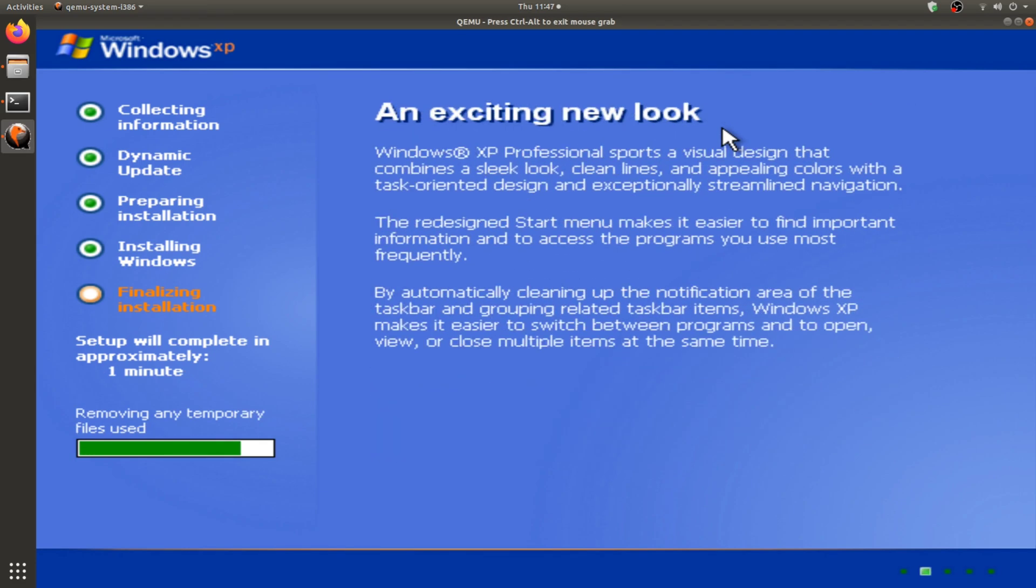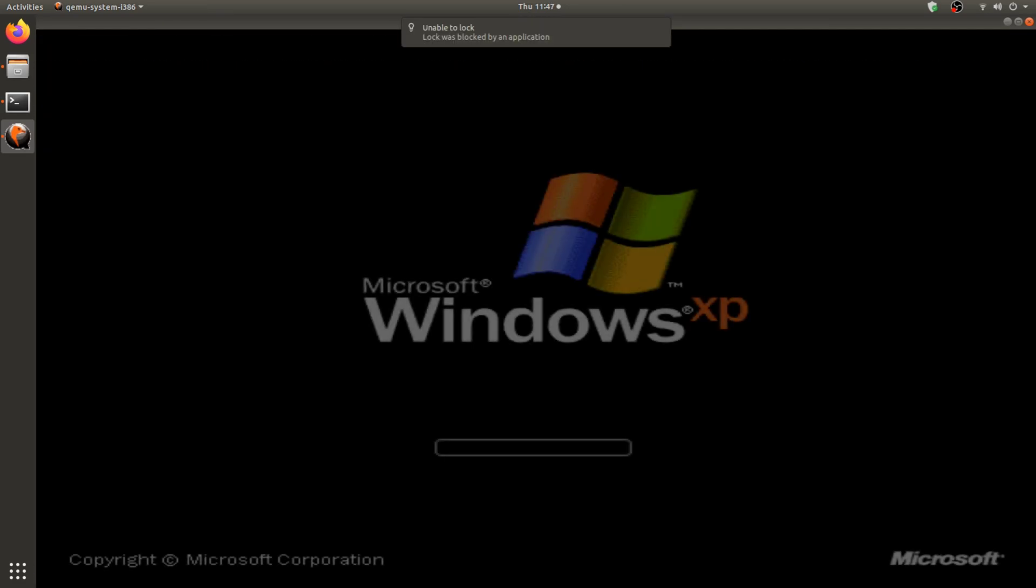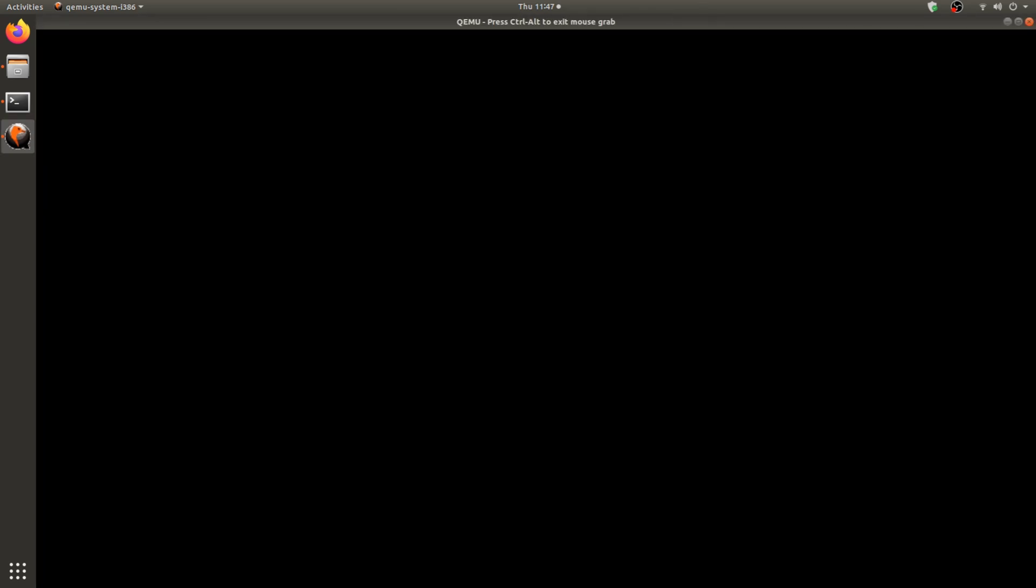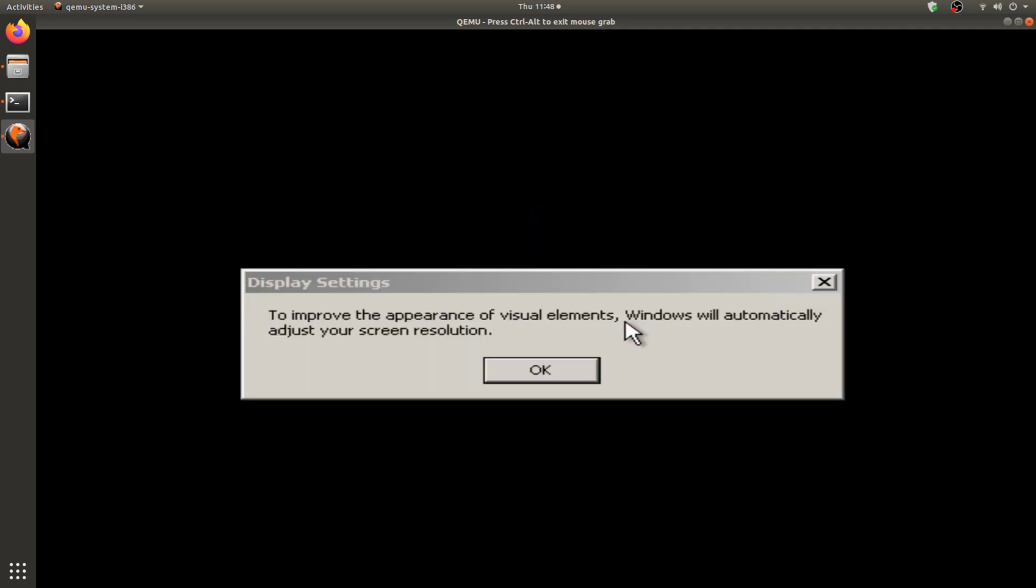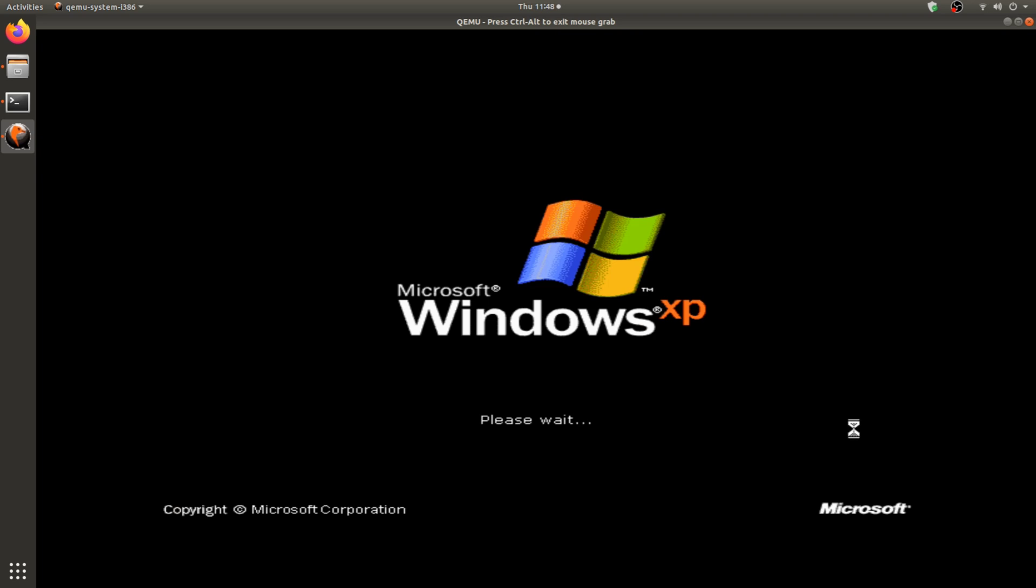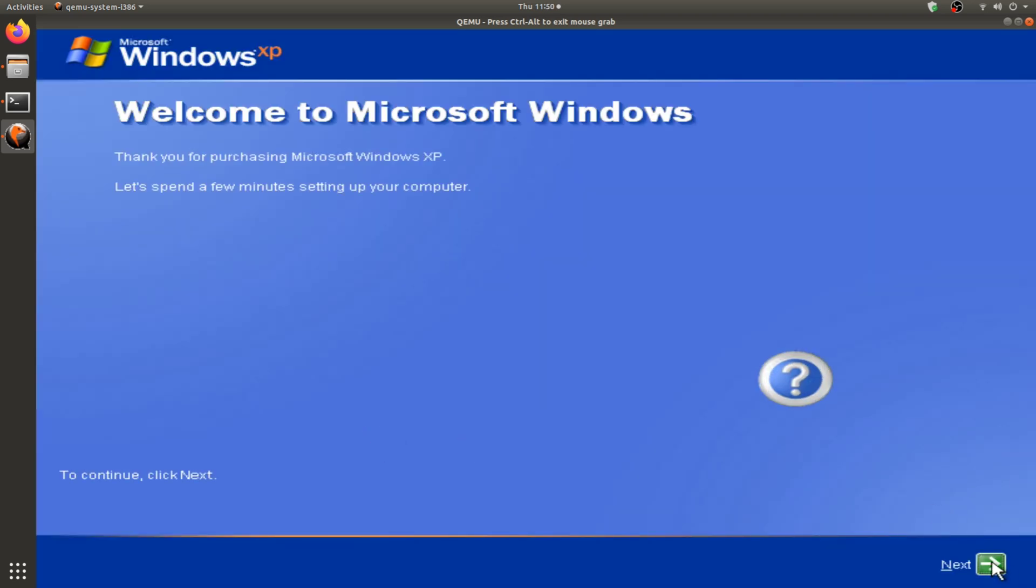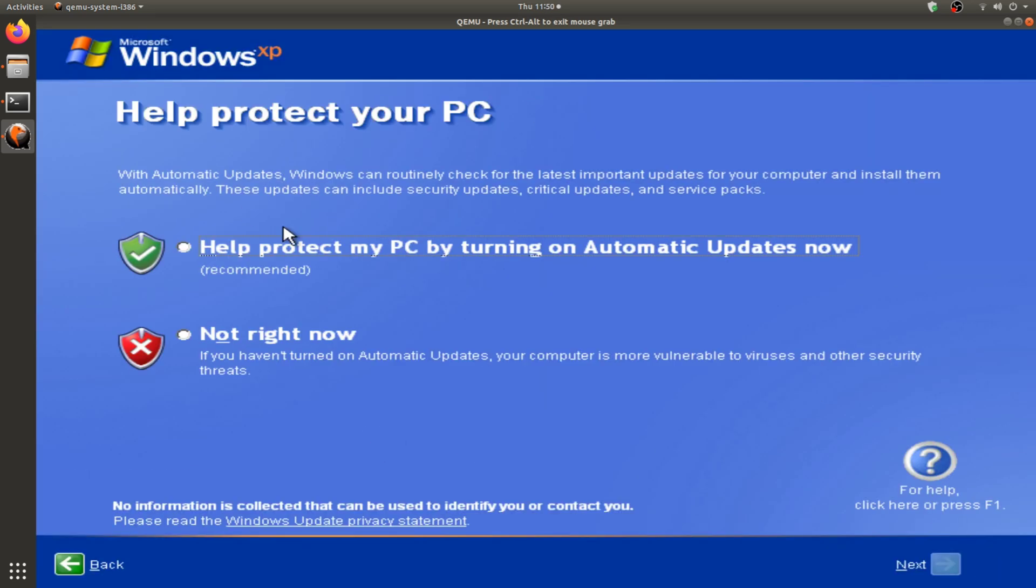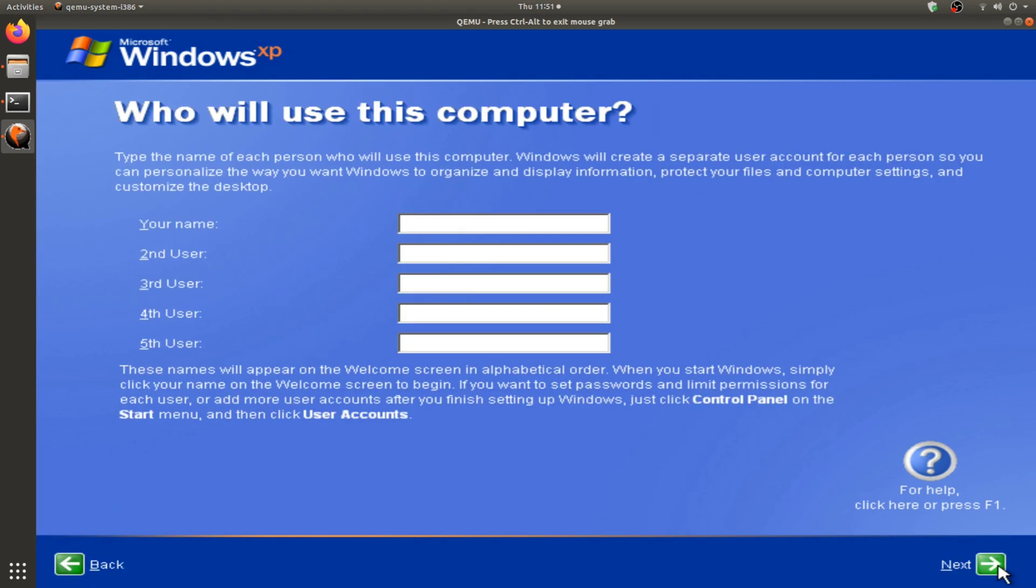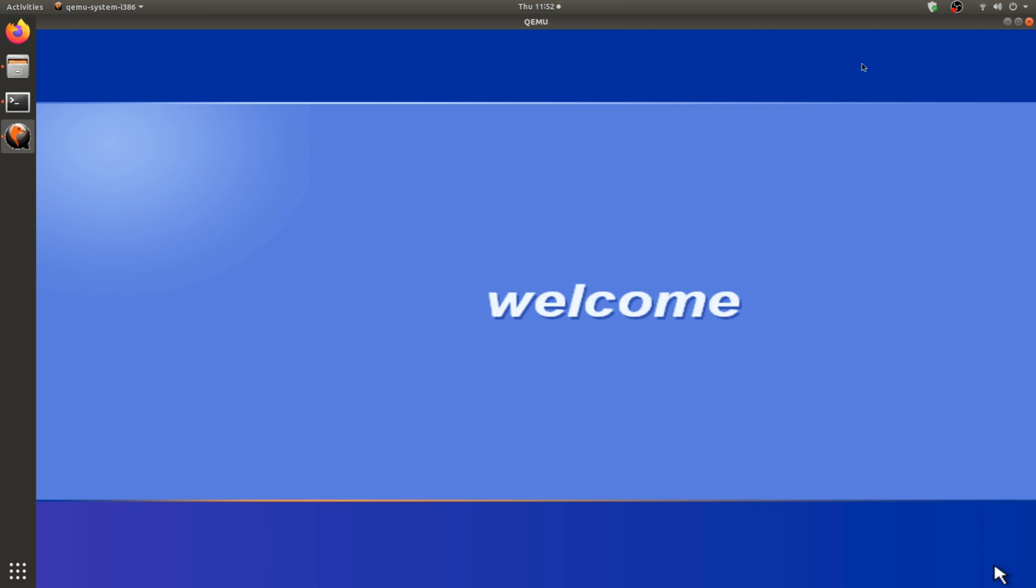So we're going to check if Windows XP boots in the virtual machine on the computer. Yep, it is booting, and once we get the desktop we are going to shut down and copy over the image to the SBC.